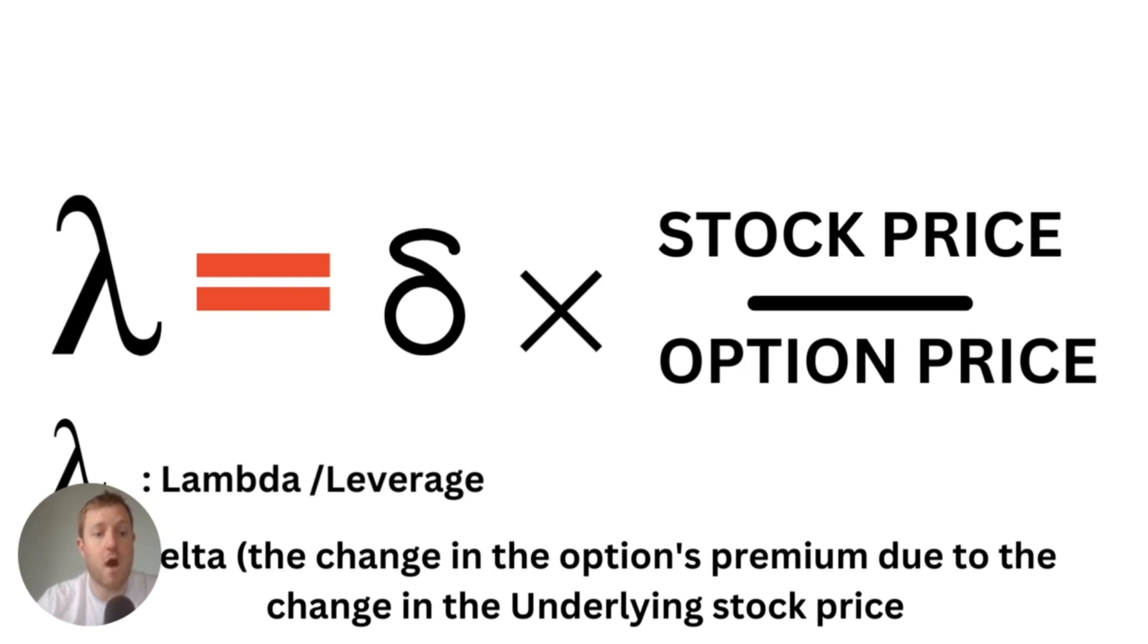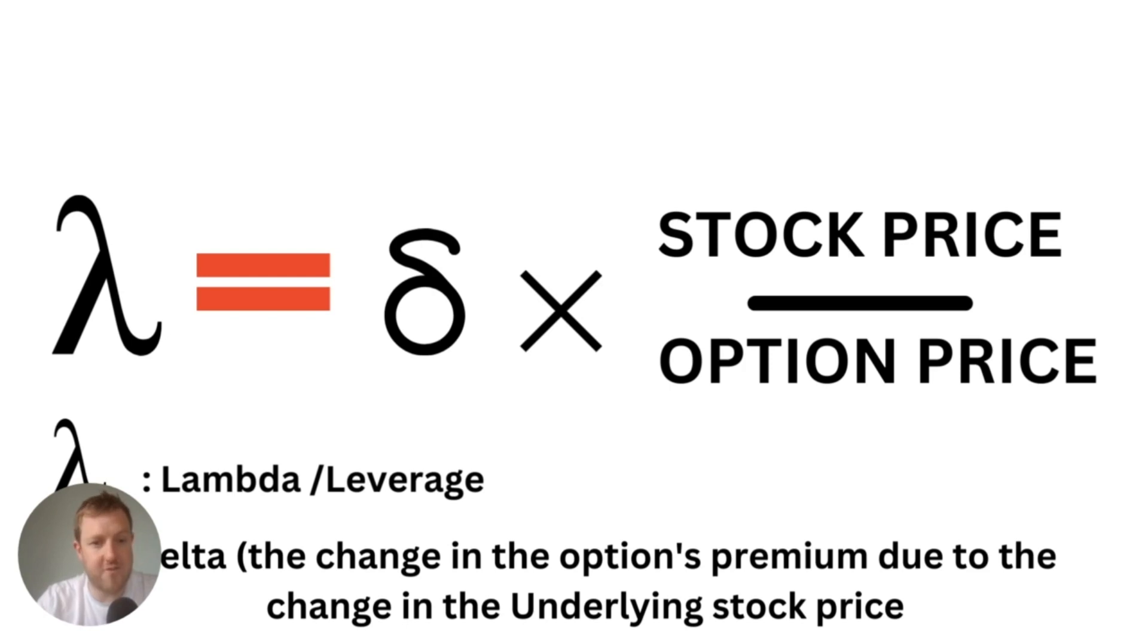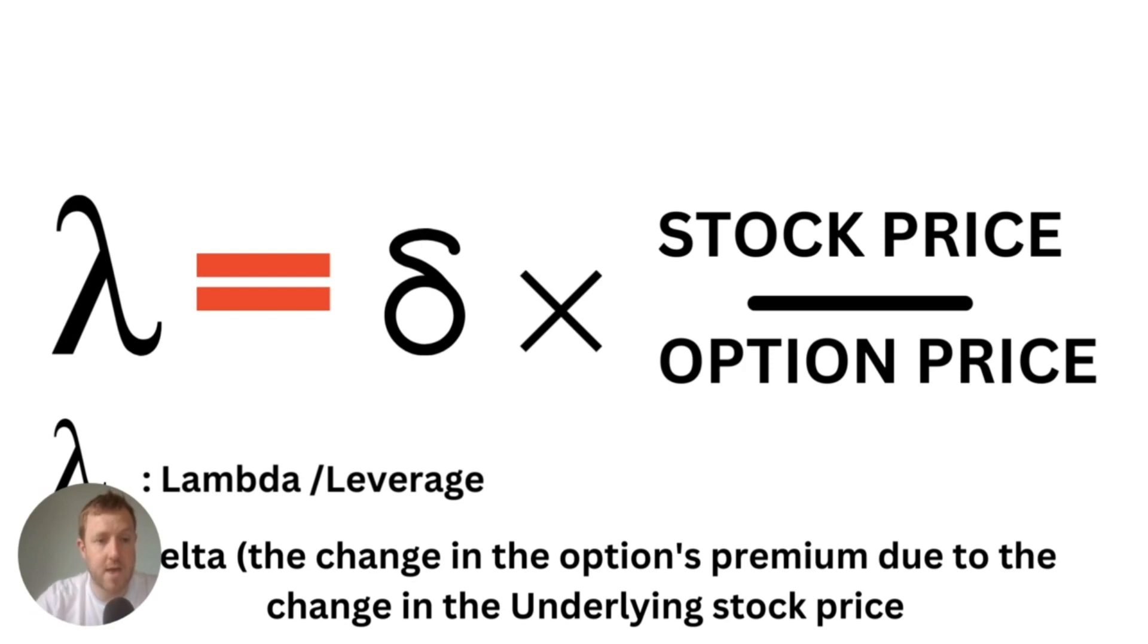Well luckily there is a very simple formula that you can use to calculate the leverage on each options contract. As you know with options, they love to use the Greek alphabet for everything. You can also commonly hear the leverage of an options contract called lambda and this is the symbol for it here.